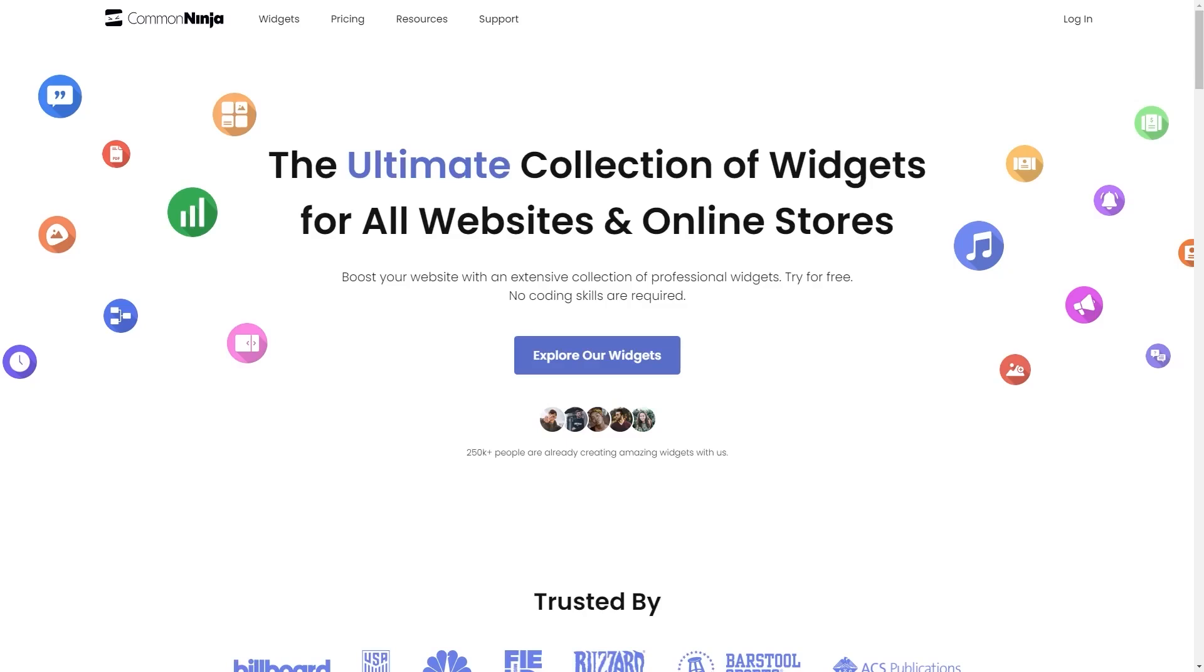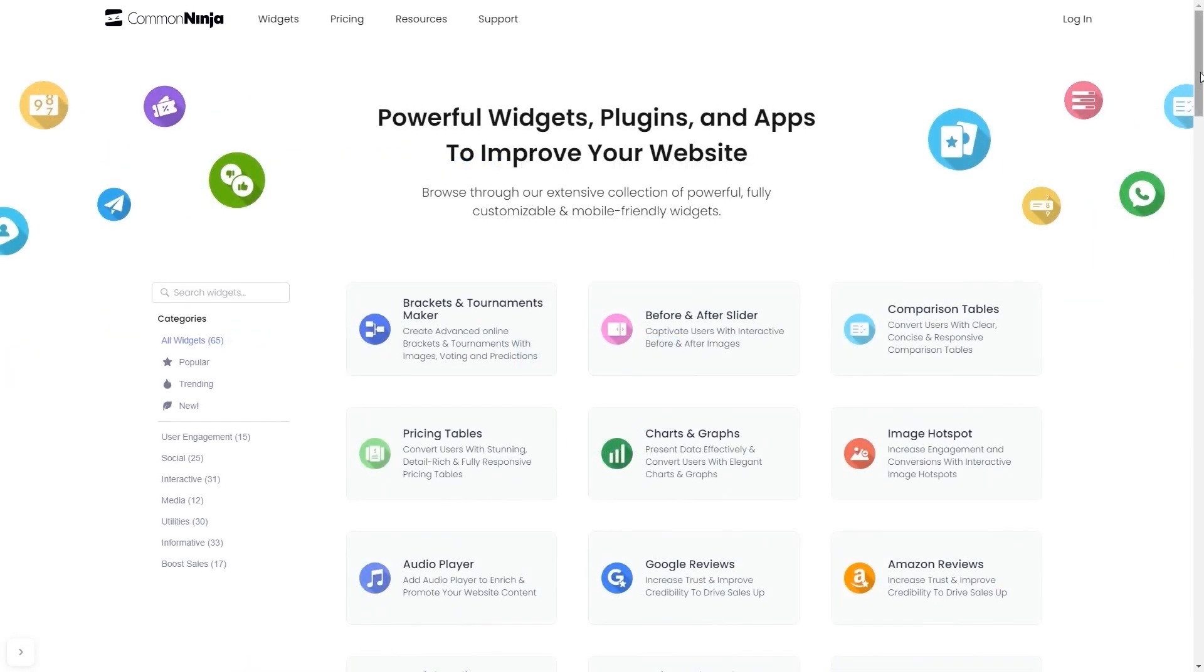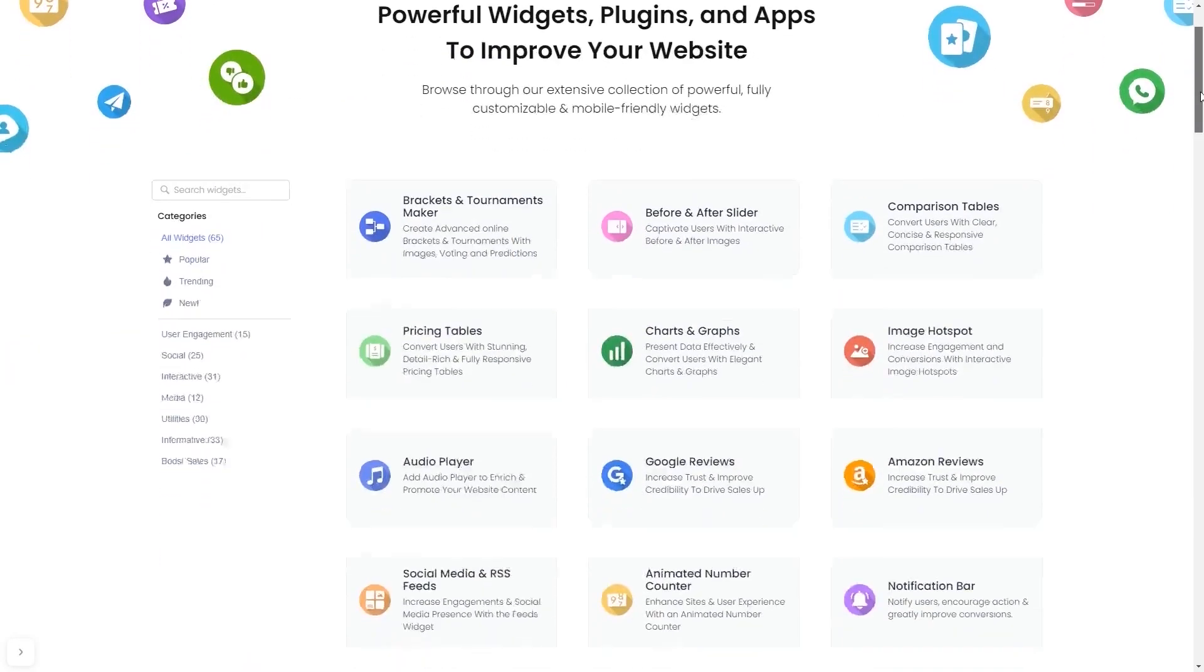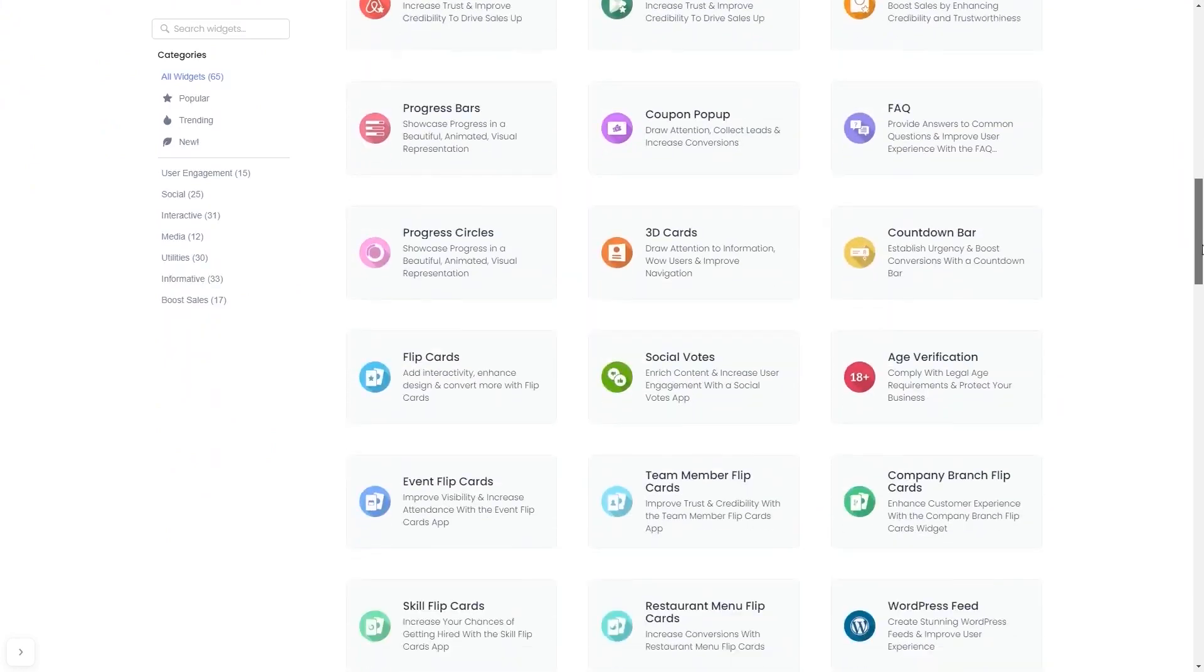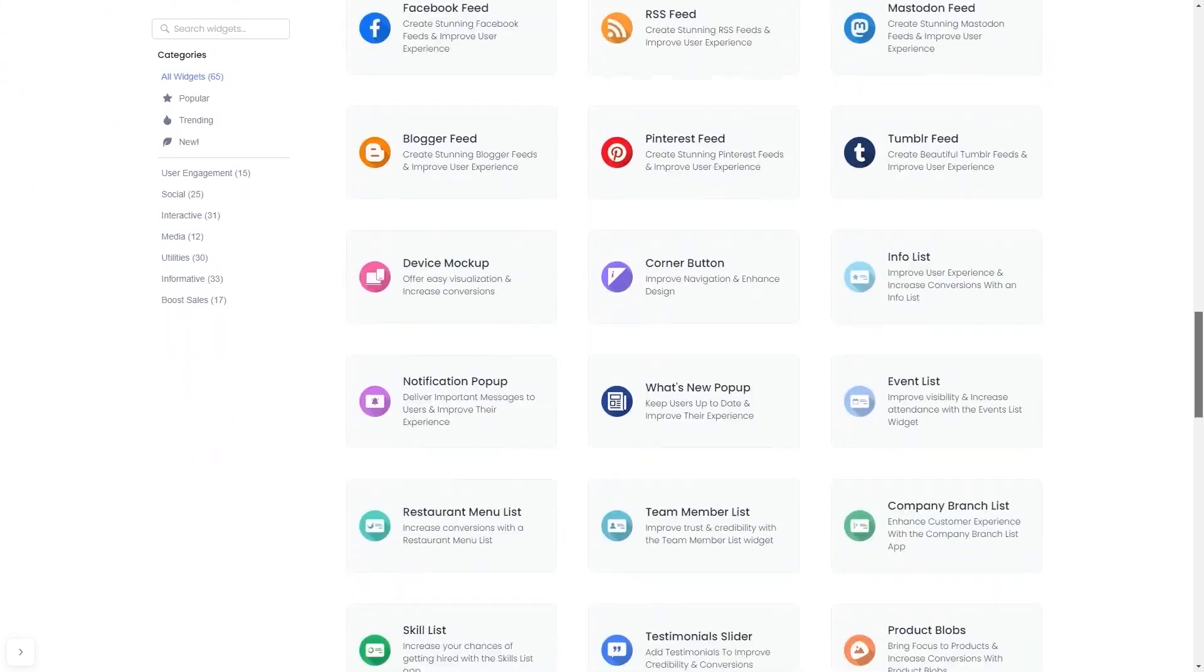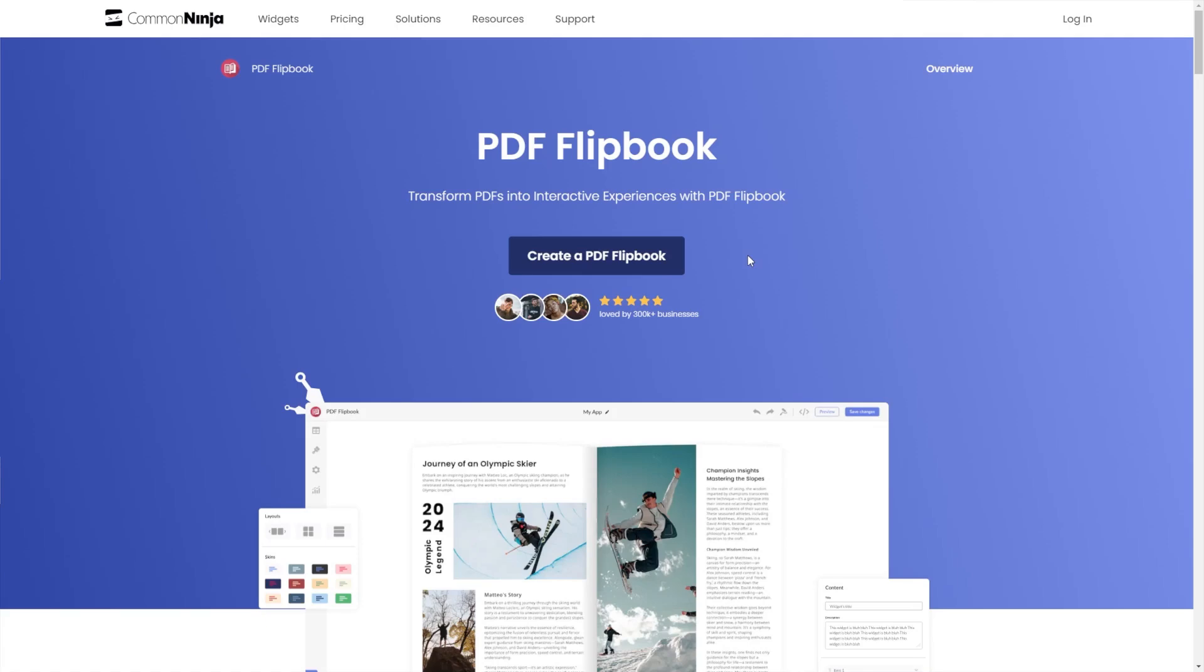To start, enter Common Ninja website. Choose your widget from our large collection of widgets, and once you've entered the widget page, click on the create button to enter the PDF flipbook editor.